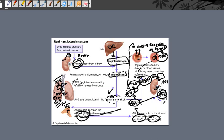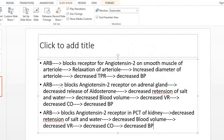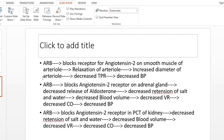Now we can see how angiotensin 2 receptor blockers reduce blood pressure. Some popular angiotensin 2 receptor blockers used in hospitals include losartan, valsartan, olmesartan, and telmisartan. These are very popular drugs.